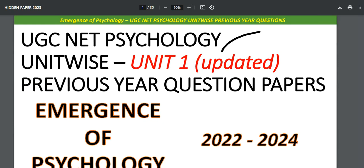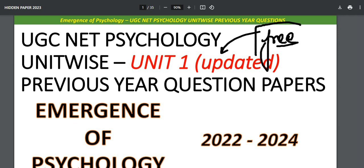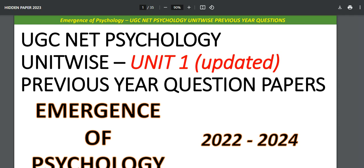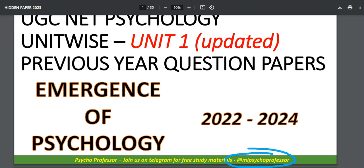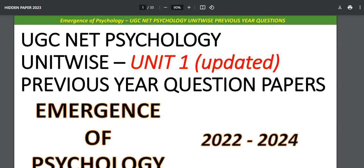In today's video, as you can see on your screen, this is your Unit Number One updated PYQ PDF which you can get completely free of cost on our Telegram channel. If you don't know how to join, the link is given in the description, and you can also search on Instagram or Telegram to find the channel. From the media section, you will get this PYQ PDF.